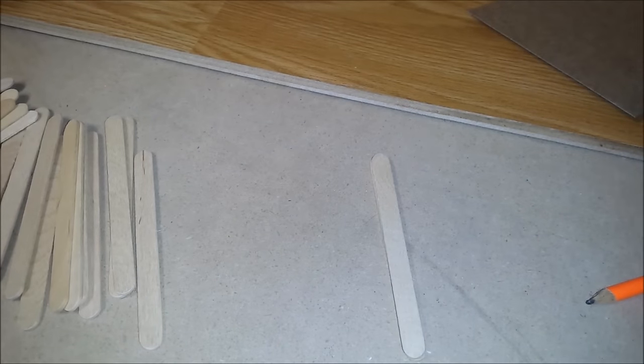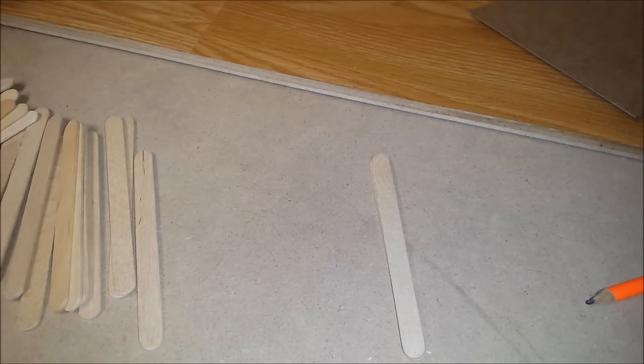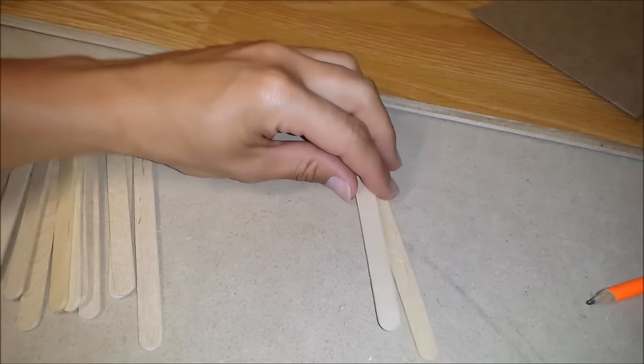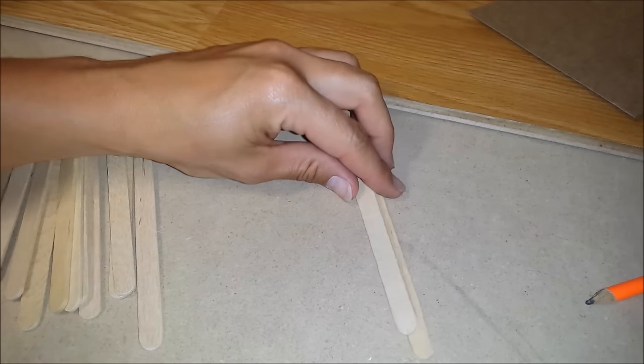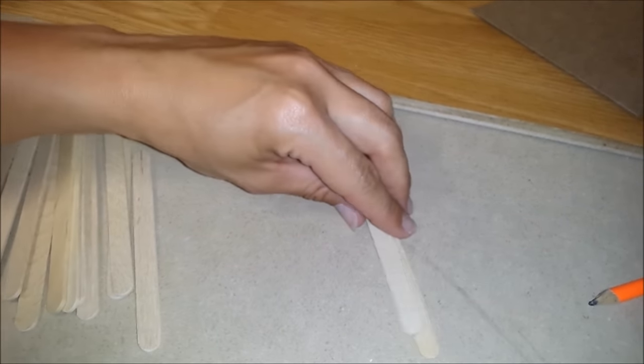Today I'll be showing you how to make a patio chair, and we're going to start by gluing two popsicle sticks together with hot glue.